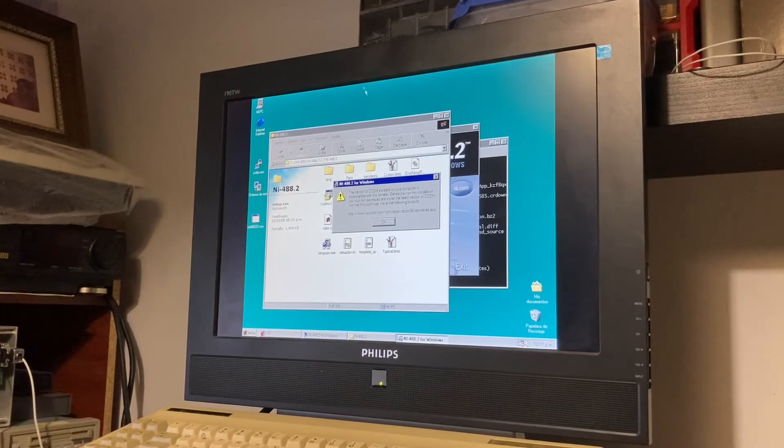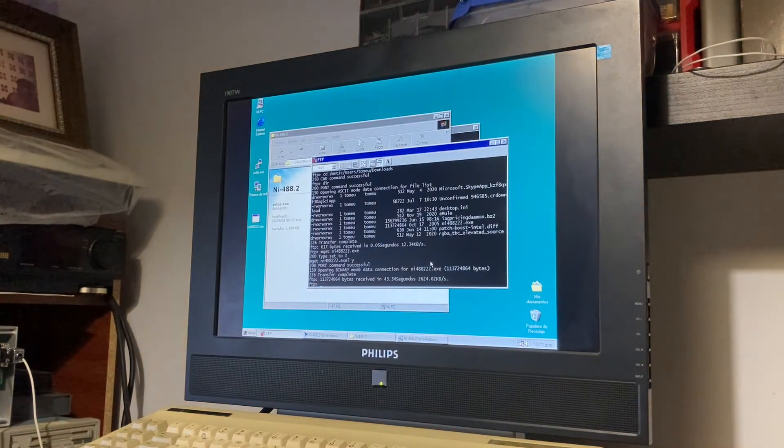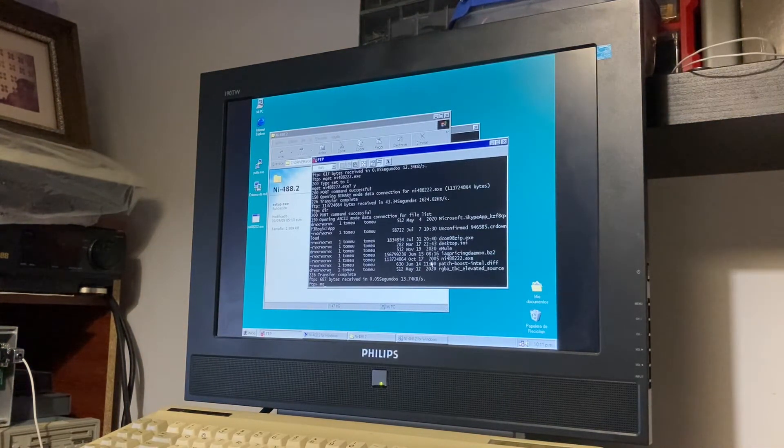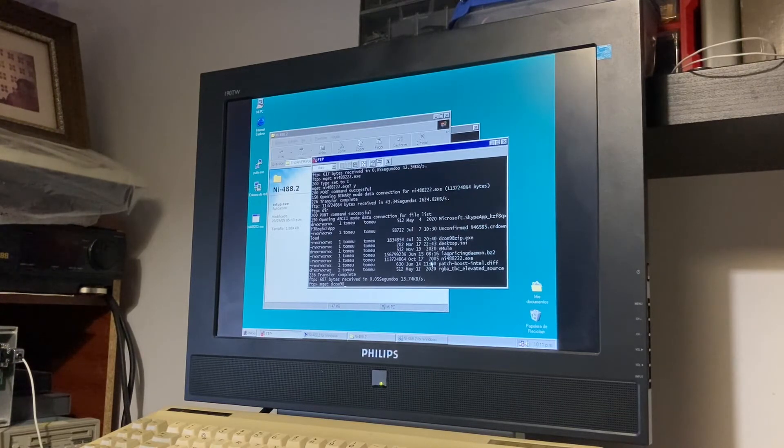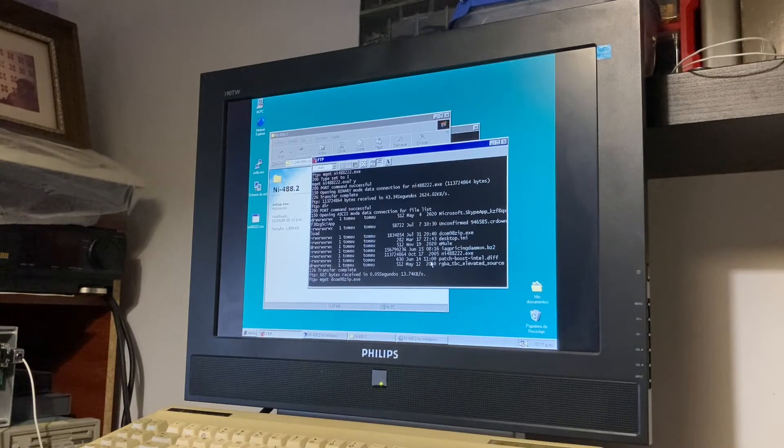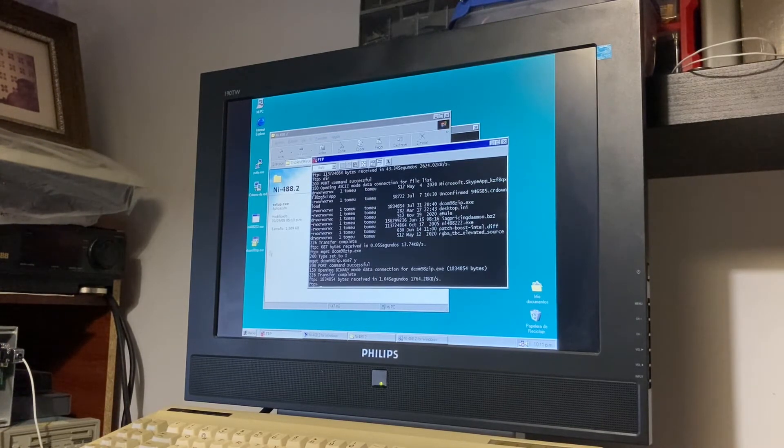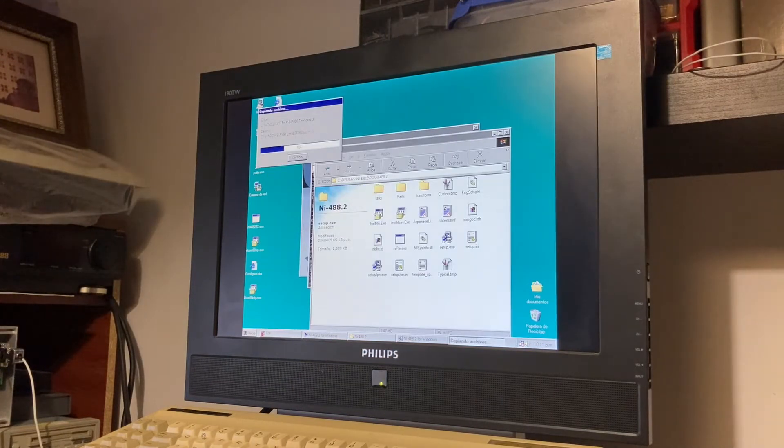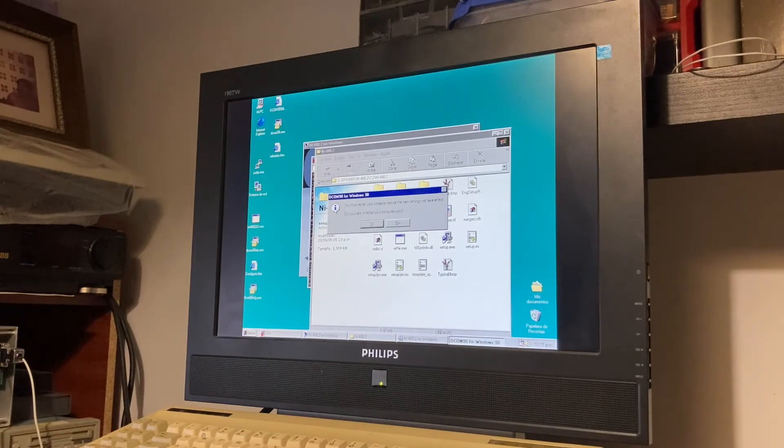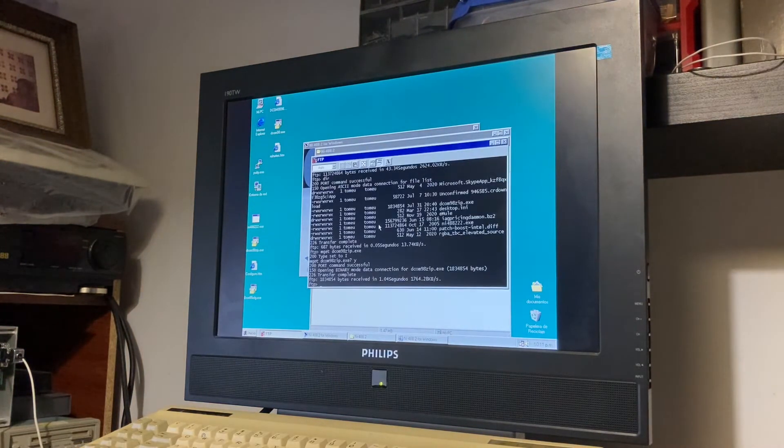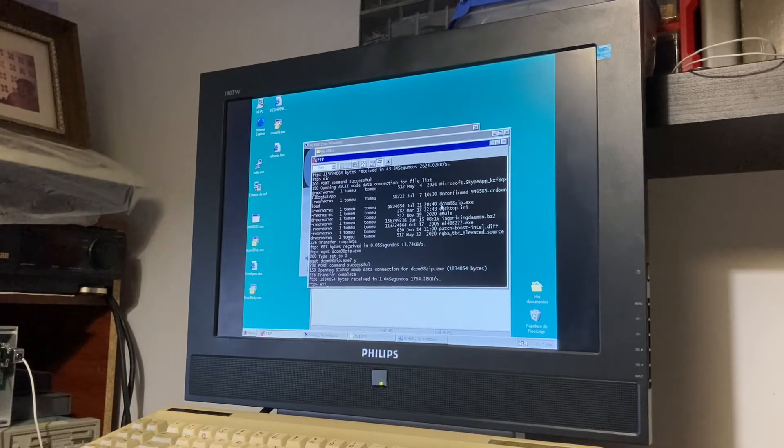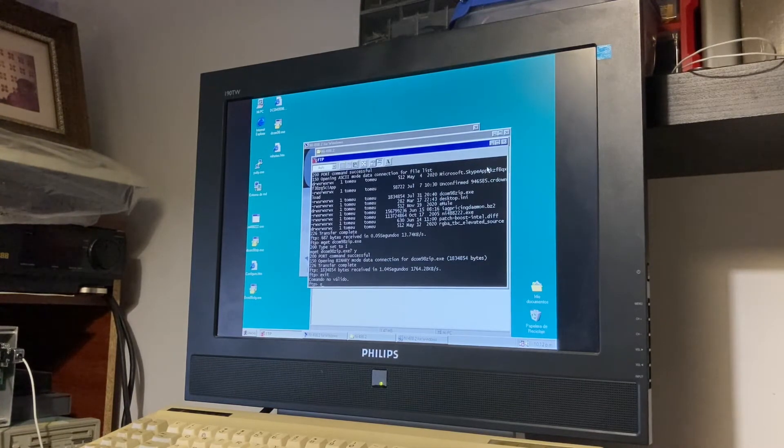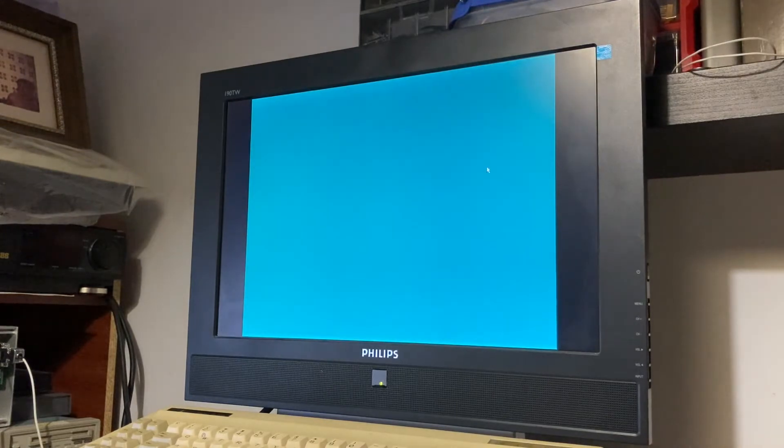We searched for DCOM 98 from the internet, found it, and got it from my PC. So we are ready to install the DCOM 98 from Microsoft. It's a component necessary for the driver, and restart.